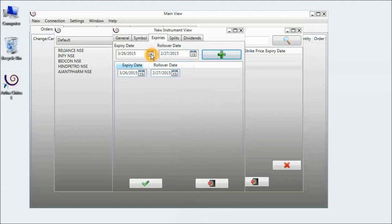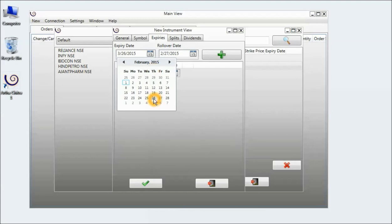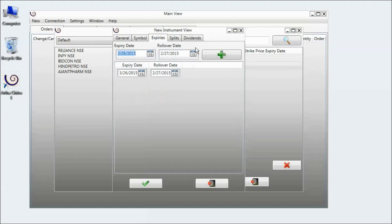The futures contract for NSE expires on the last Thursday of the month. So that's why I am selecting the 26th, which is the last Thursday of that month.